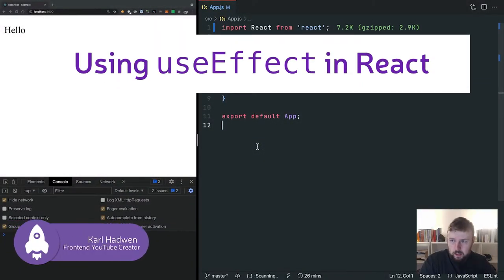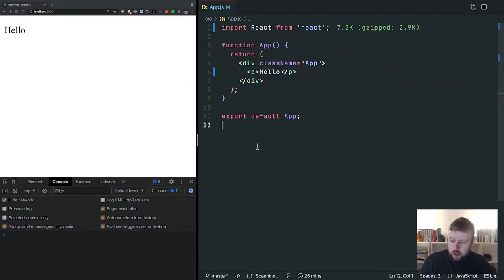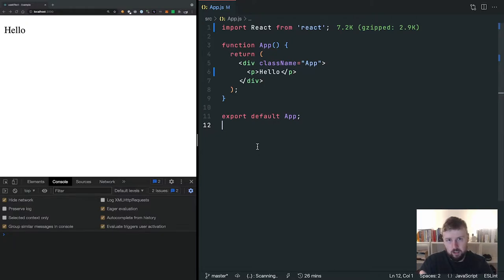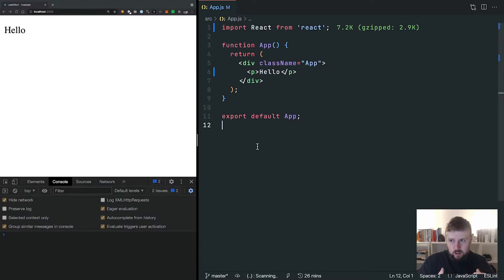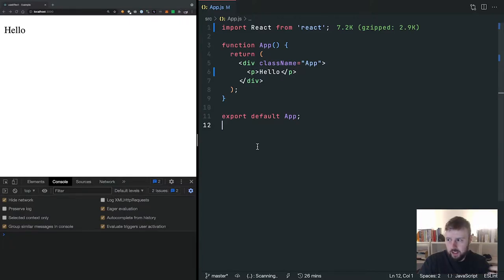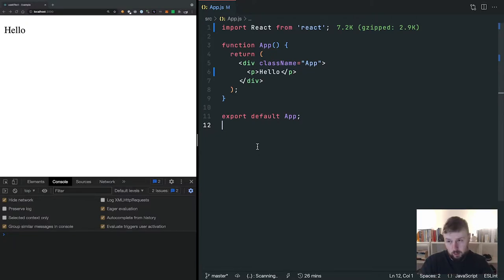Hello and welcome to this video where we're going to be looking at useEffect in React. If you haven't used useEffect before, we are going to be looking at all the scenarios — there are quite a few. Generally speaking, you'll be using it for side effects such as asynchronous calls, like getting data from an API. But firstly, I want to show you the most trivial examples, such as setting the title on the page or causing a re-render, so you can see how this works and how the dependency array works.